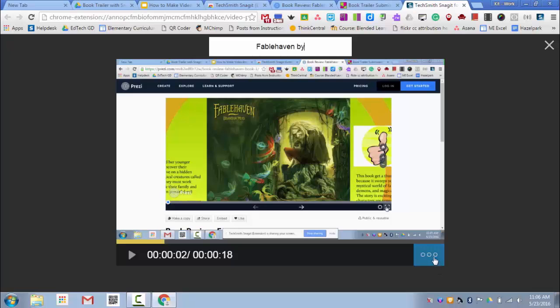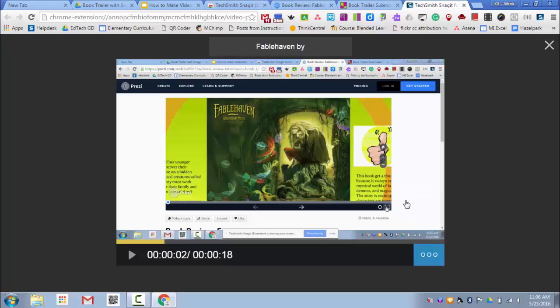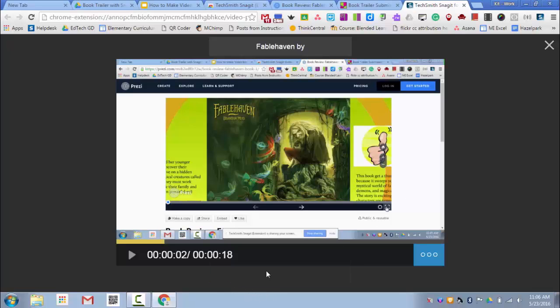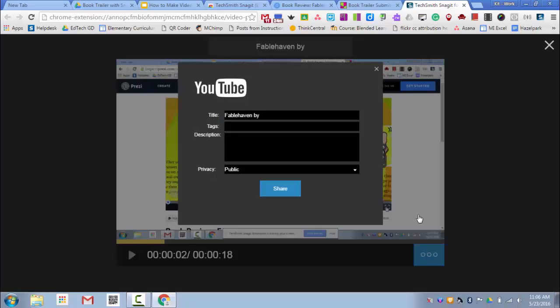And then finally I'm going to grab the link to my video. The easiest way is to click on Google Drive link. When I click on that, it automatically copies the link to my clipboard so it's ready to be pasted. I can also click on the Send to YouTube button and then put in the YouTube information.